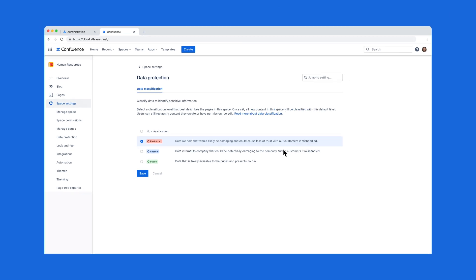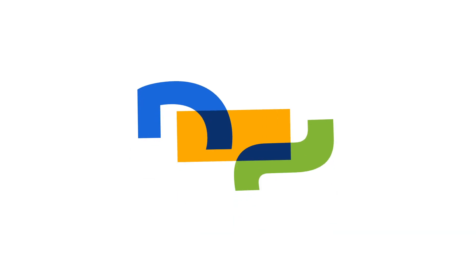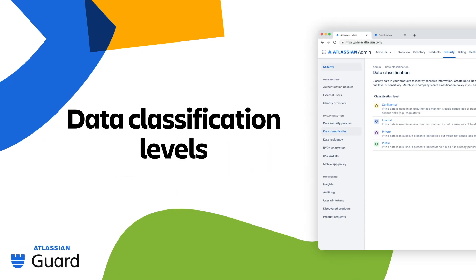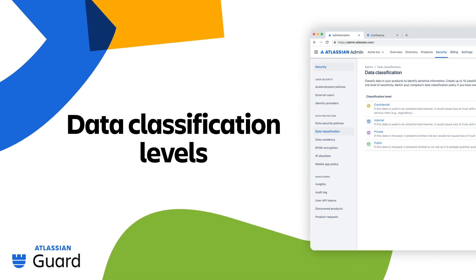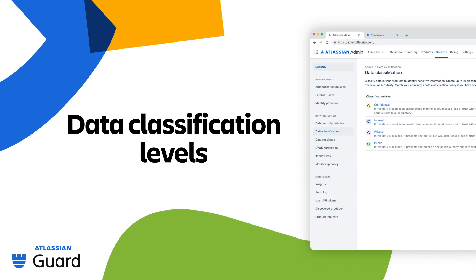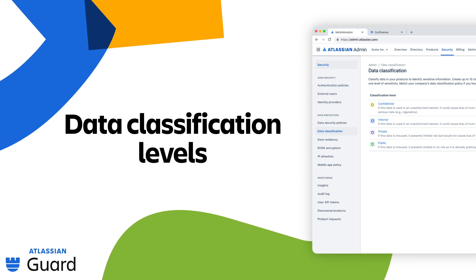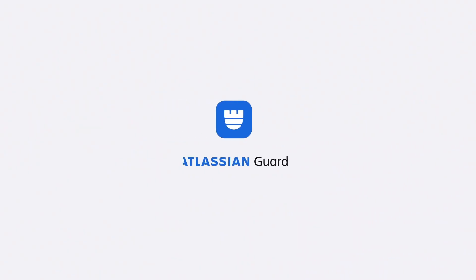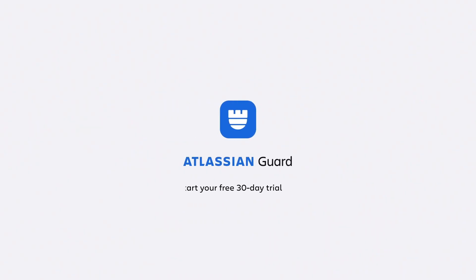Now, you know how to define and apply classification levels with Atlassian Guard Premium to provide guidance on how data should be handled. Ready to see what Atlassian Guard Premium can do for you? Start your free 30-day trial today!